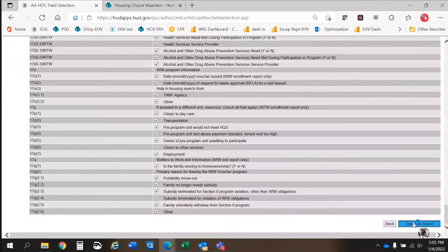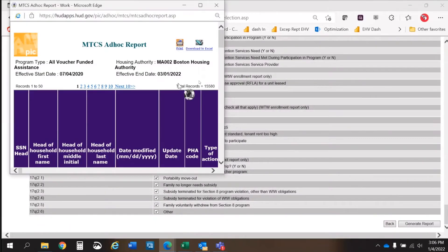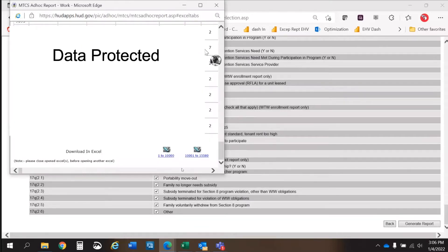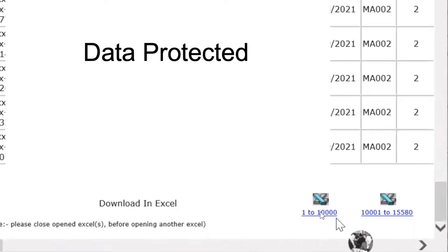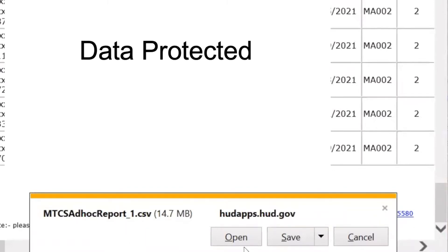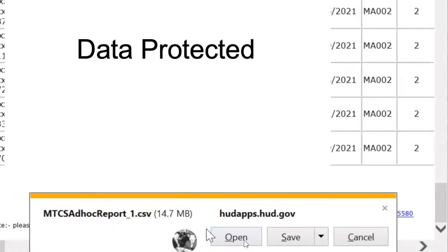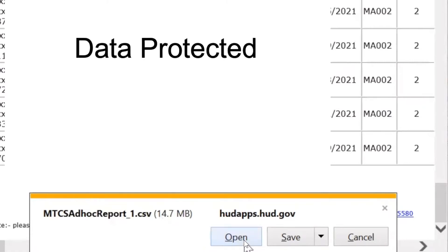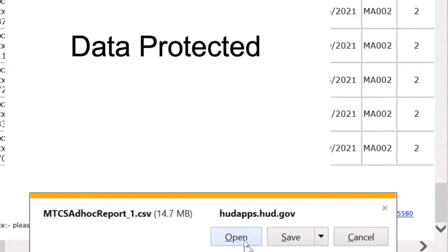Now that all the report specifications have been selected, you will export the report as an Excel file. For PHAs that have more than 10,000 records, you will need to download multiple files. The automatic setting for file type is set as a CSV file, so be sure to change the file type to XLS or XLSX, or use the Save As function to re-save in Excel format prior to uploading in the Tool of Tools program.